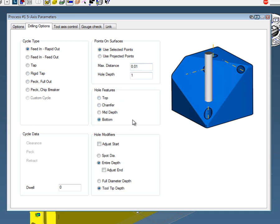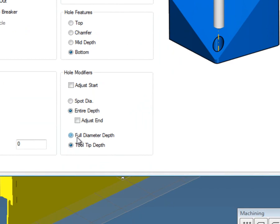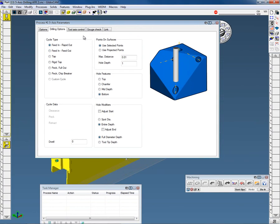We do have some hole modifiers here. We can adjust the start and the end, spot diameter. Do you want the entire depth? In this case, we're going to go full diameter depth. These are all just ways to adjust the tool through the hole if you wanted to do that.